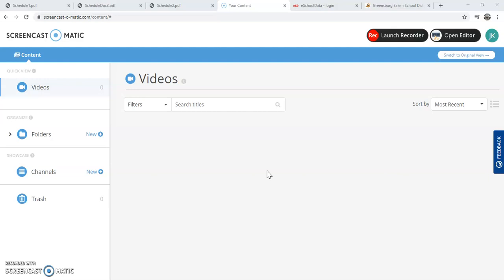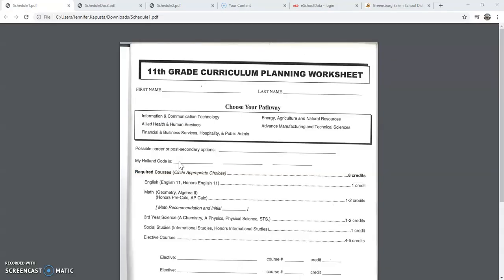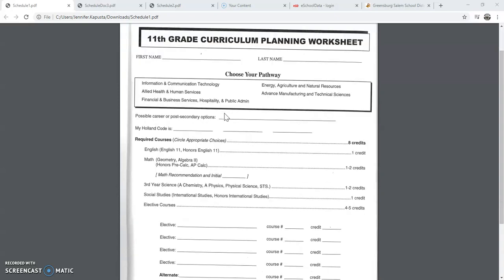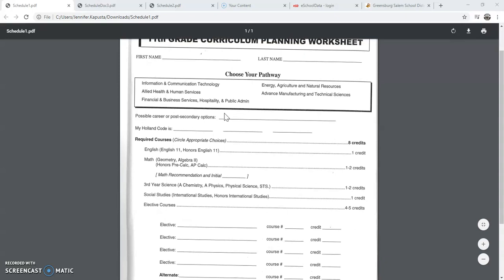What you will need to have in front of you is your Greensburg-Salem High School Postsecondary Planning Guide that you picked up during our presentations with Mrs. Klippa and Mrs. Ritzke. Once you have that book in front of you, you will need to turn to the back of the book, where you will find your Curriculum Planning Worksheet.